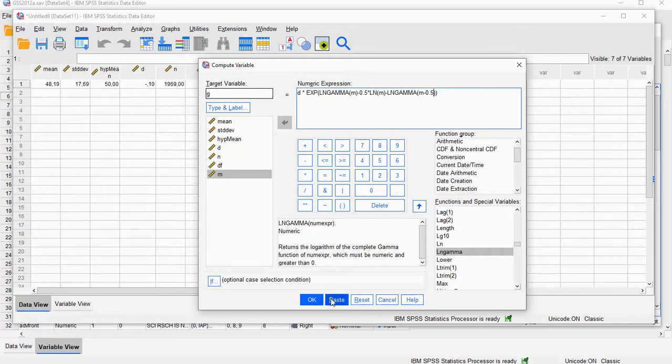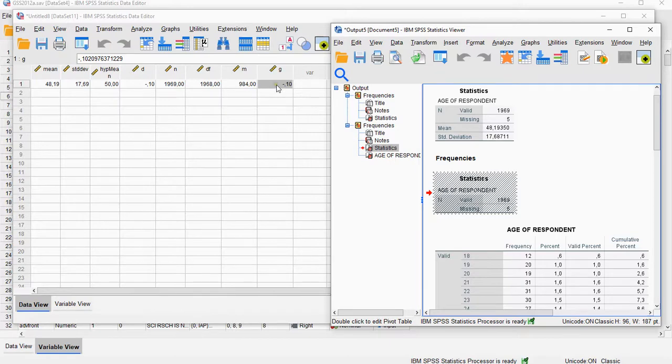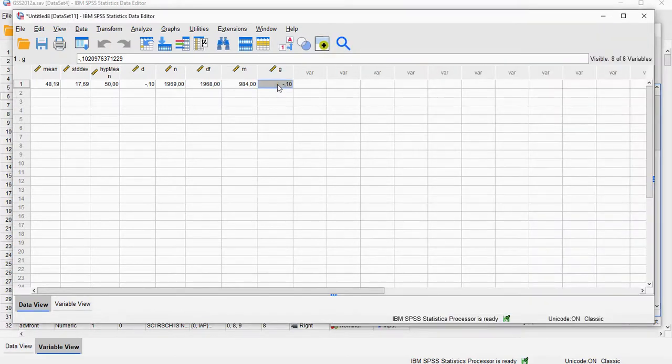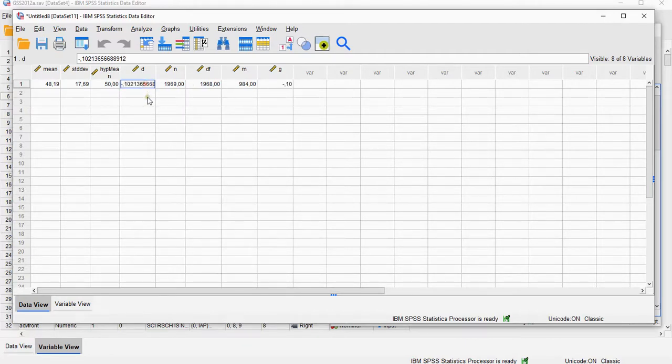And that should give us, then, Hedges G. All right, and there it is. There is my Hedges G. It's a slight adjustment, so minus 0.102097 from, as you can see, the Cohen's D.